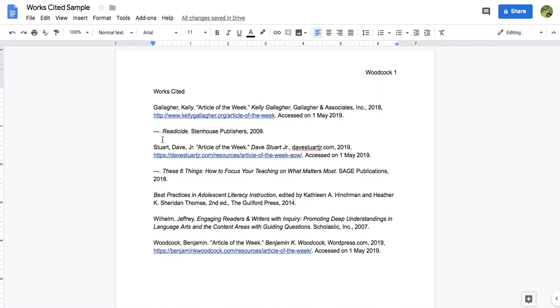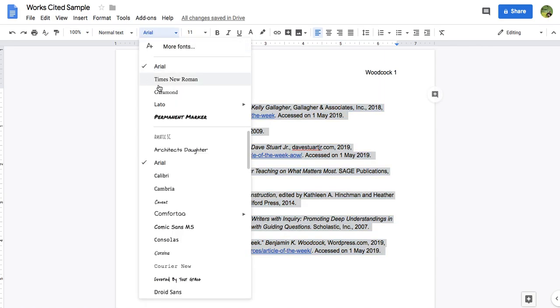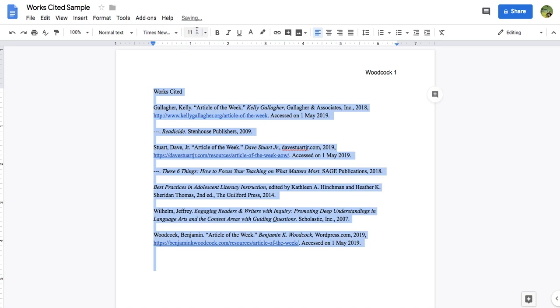The first thing we're going to do is make sure that the font is correct. This is currently an Arial 11.5 font, and we need to change that to Times New Roman 12 point font. So we're going to go ahead and do that.